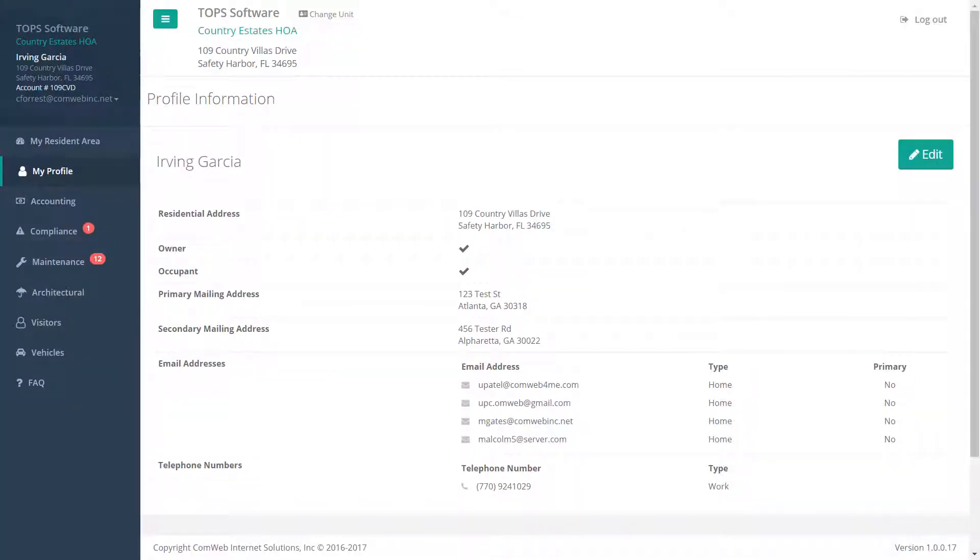Now let's go over the resident side of the portals in a little more detail. The My Profile area shows the resident all of his profile information held in the manager's files. Residents can edit and change their information, and it will automatically update the manager's files.